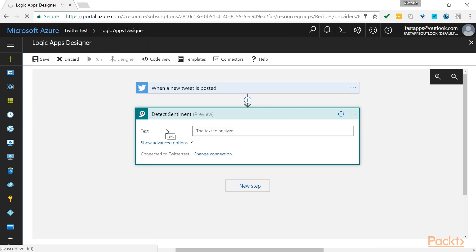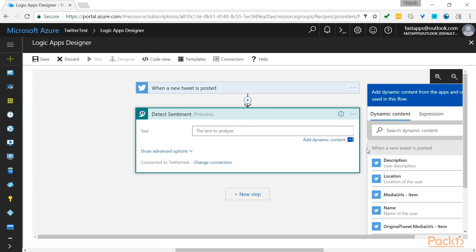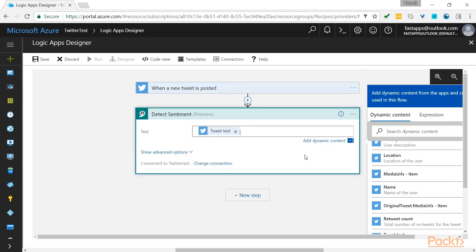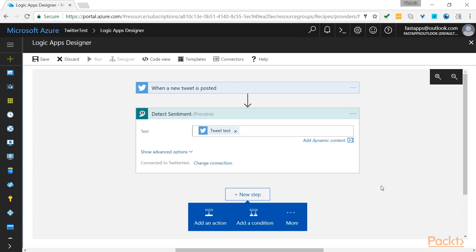So we now need to specify the Twitter text for our API to detect the sentiment on. At this time, we don't need to have any advanced options. We can just select new step.